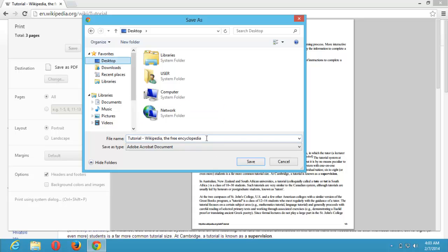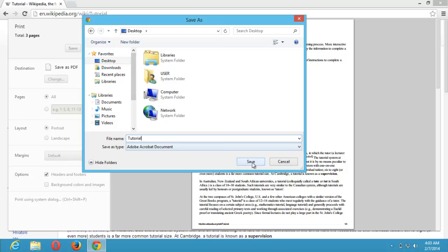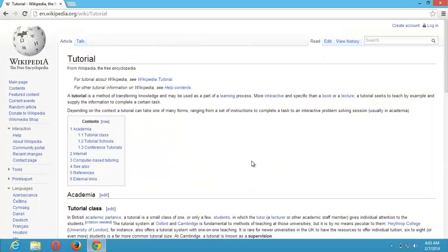You can rename the file. I want it to be named tutorial. You can rename the file anything you want and click on save.